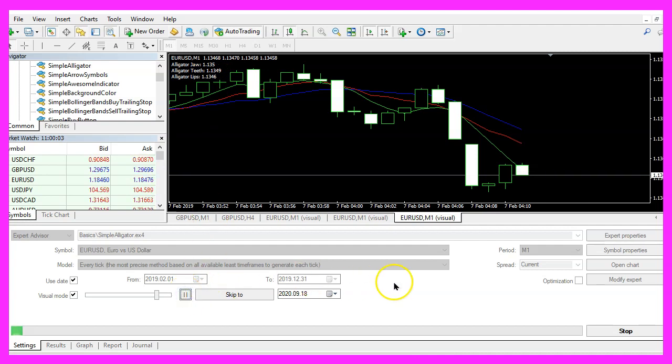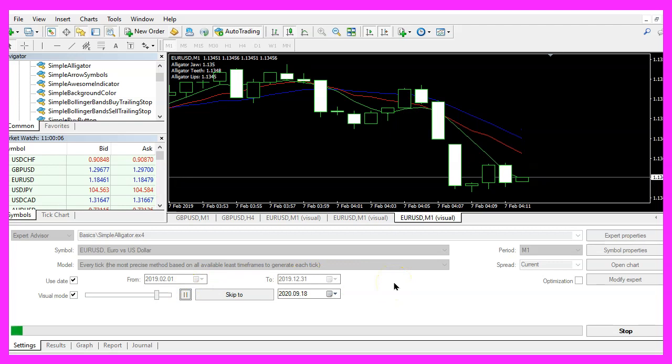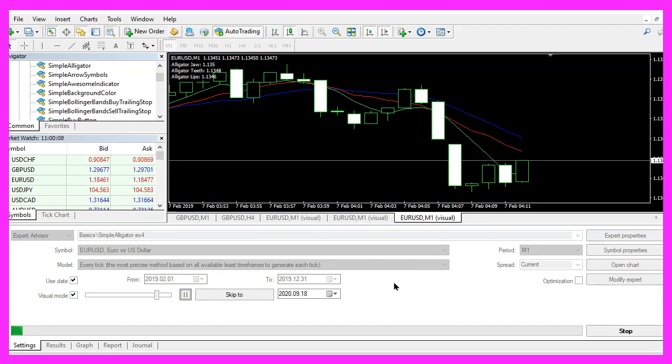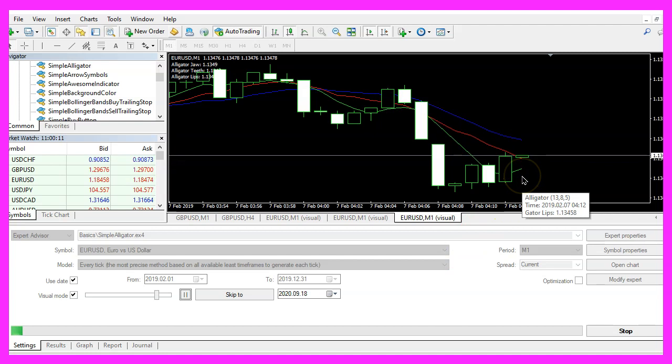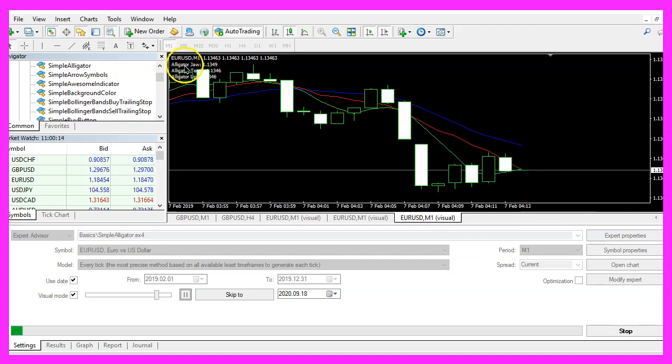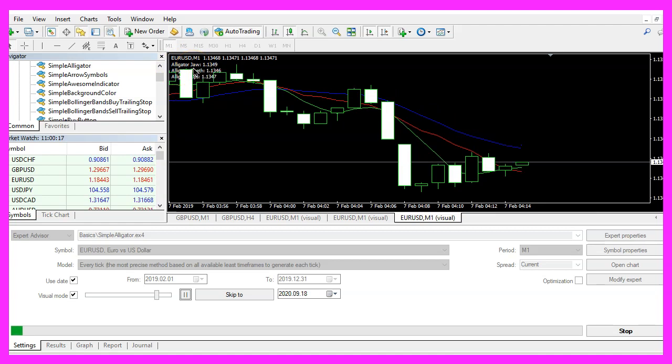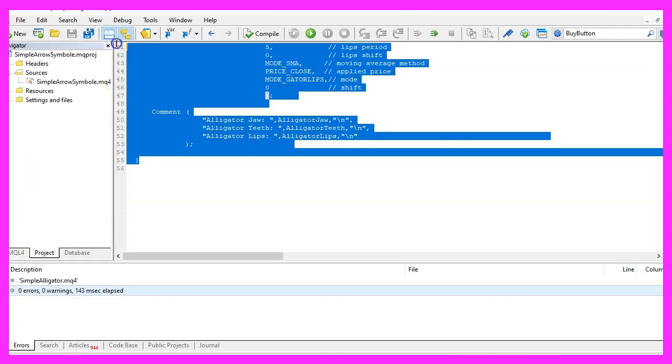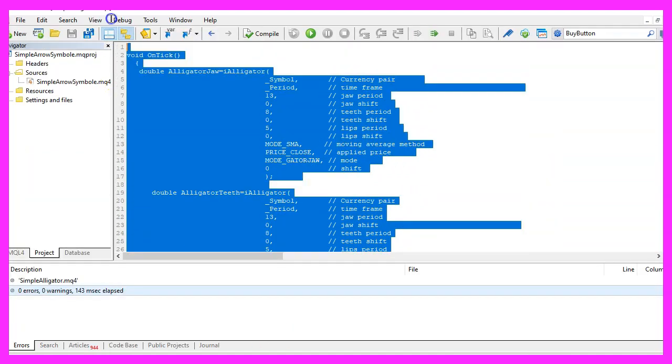So our little expert advisor works as expected and in this little video you have learned how to create an expert advisor that is able to calculate the values for the alligator indicator by Bill Williams and you have coded it yourself with a few lines of MQL4 code.